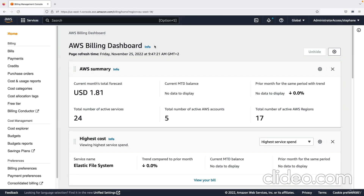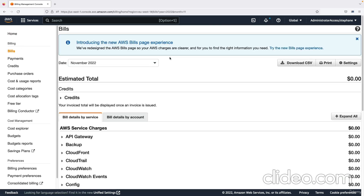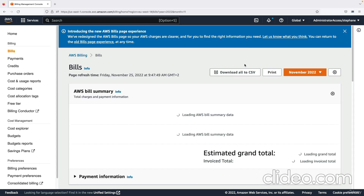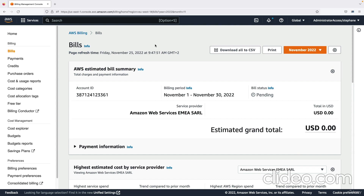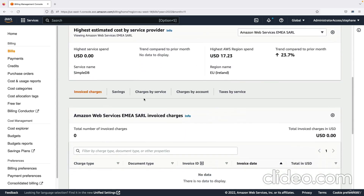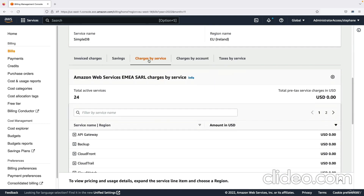Here we are in the AWS billing dashboard home. This is where you can see the charges for your month. We do our best to remain within the free tier, but sometimes if you have any charge, you would see it here. If you go on the left-hand side into Bills and click on 'try the new bills page experience,' you'll see your grand total and can scroll down to charges by service to see which service is incurring charges.